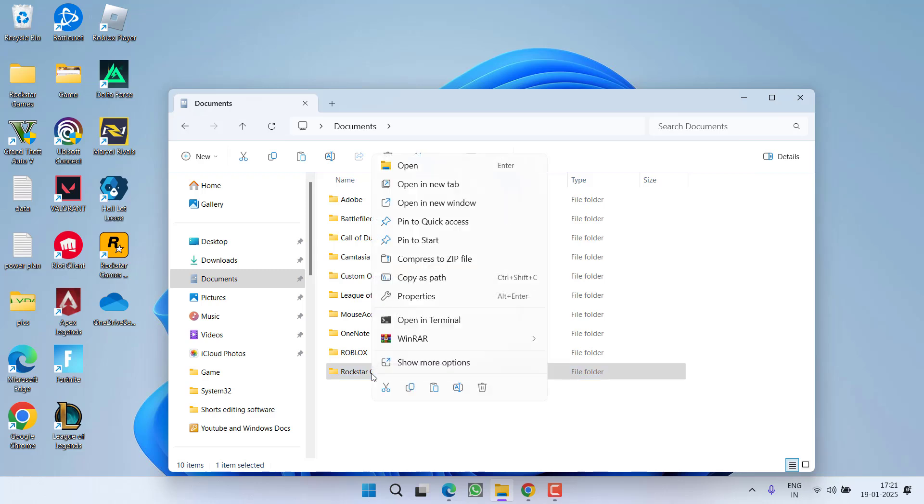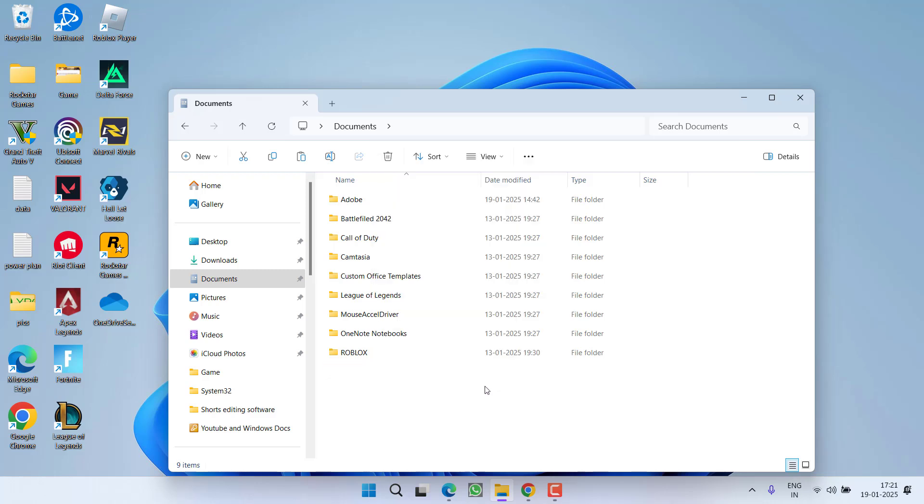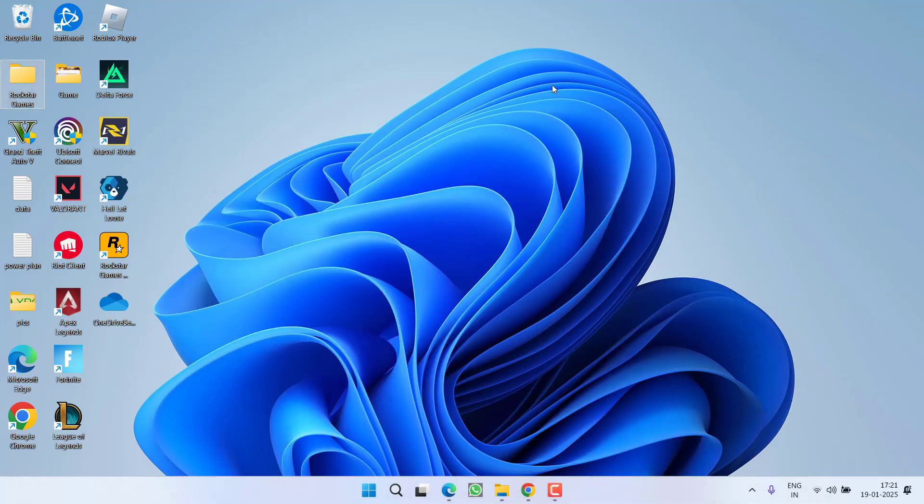Then right click on Rockstar Games folder and choose the option delete. Once it is deleted, go ahead and try to relaunch the game to fix out the issue of GTA 5 black screen while entering online or story mode.